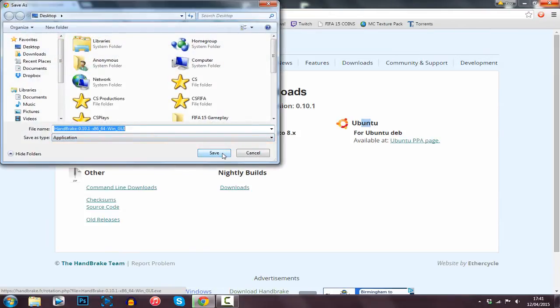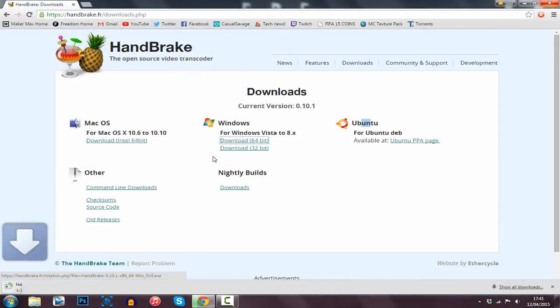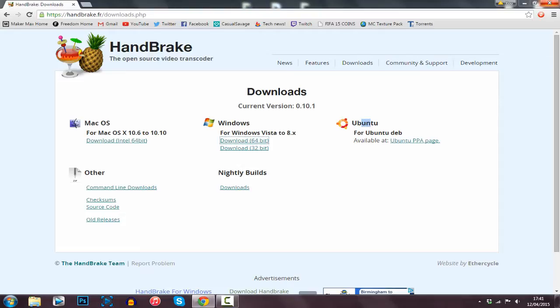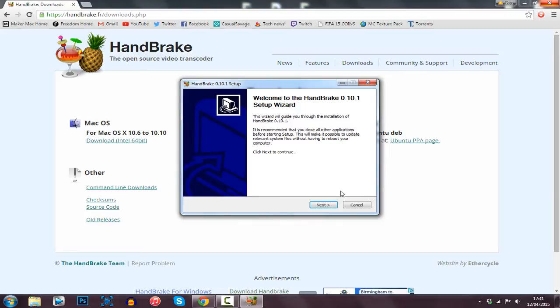Just go ahead and save it to where you want and then run it as soon as it is done. From here you just click Yes. I've already got it so I don't really need to install it, but I'm going to go through it again.